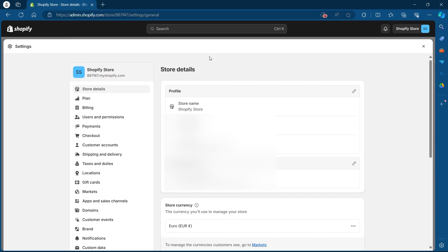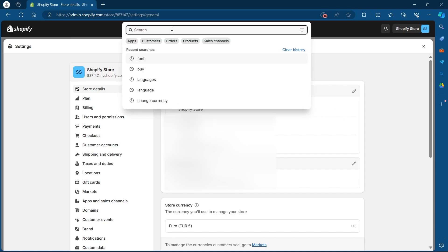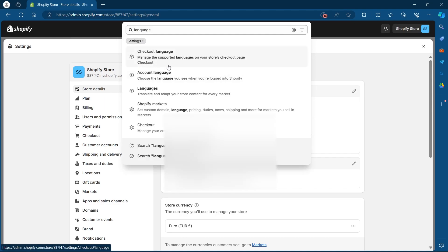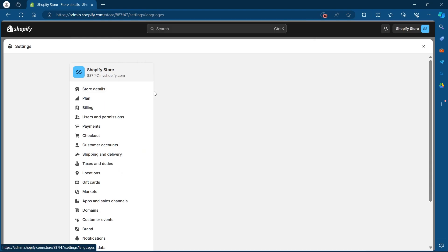Here you'll have to go to the search bar and type in language. Type in language and click on languages option from this.